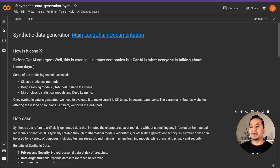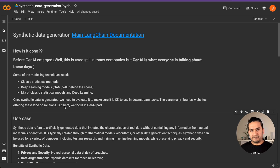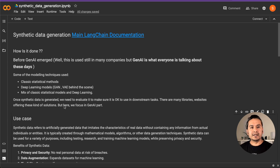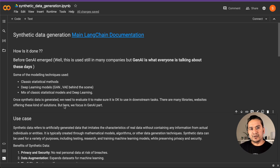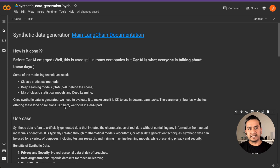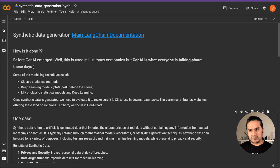But then generative AI comes in, and that is the talk of the town. Everybody wants to use LLMs to do their things. So that's the reason I'm going to show you how to create synthetic data using generative models.